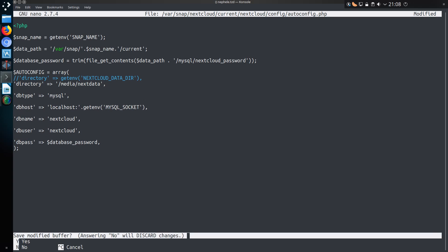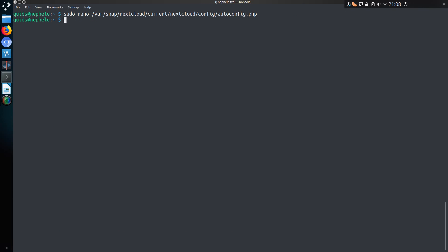So ctrl x, y, enter. Now we have to restart the PHP service with sudo snap restart nextcloud.php-fpm. And that should all be it now, we can actually go into Nextcloud.